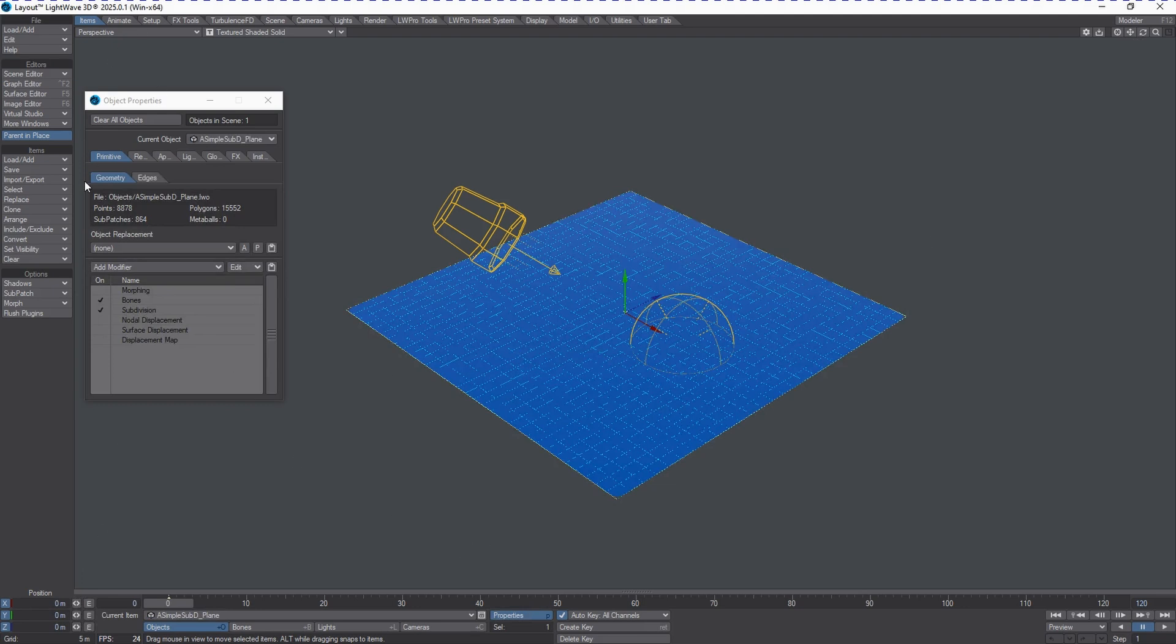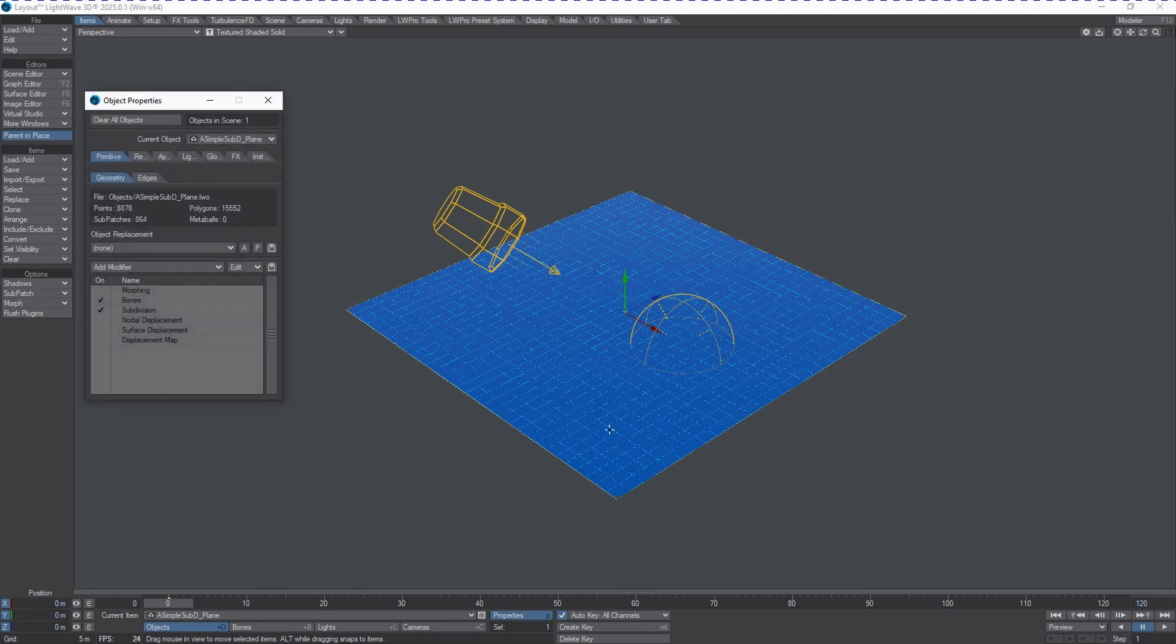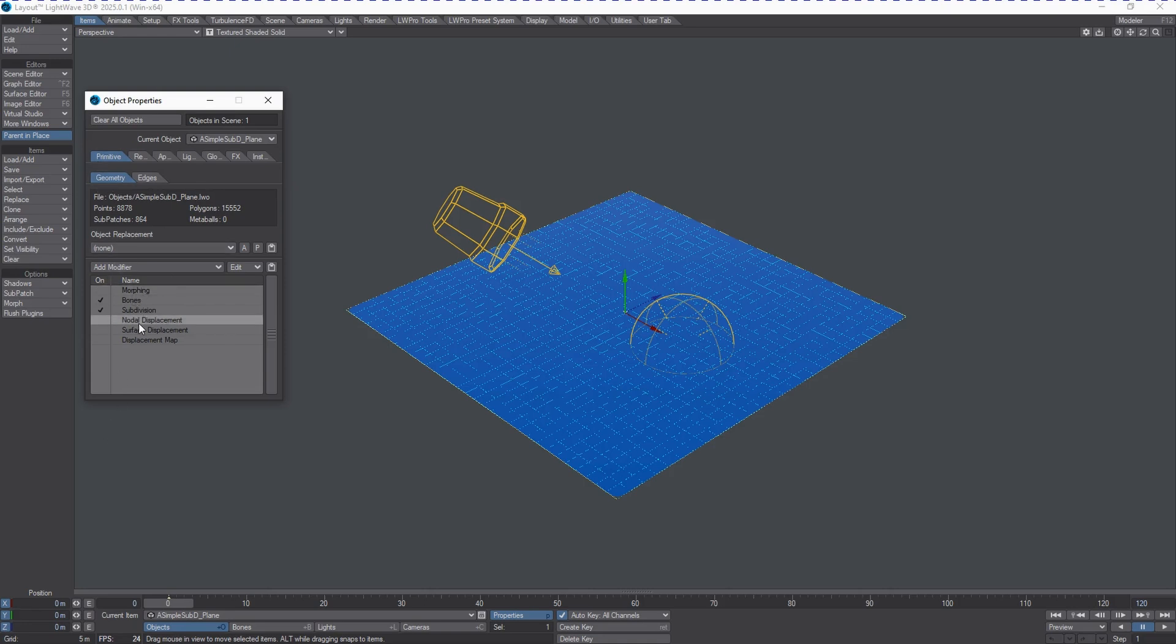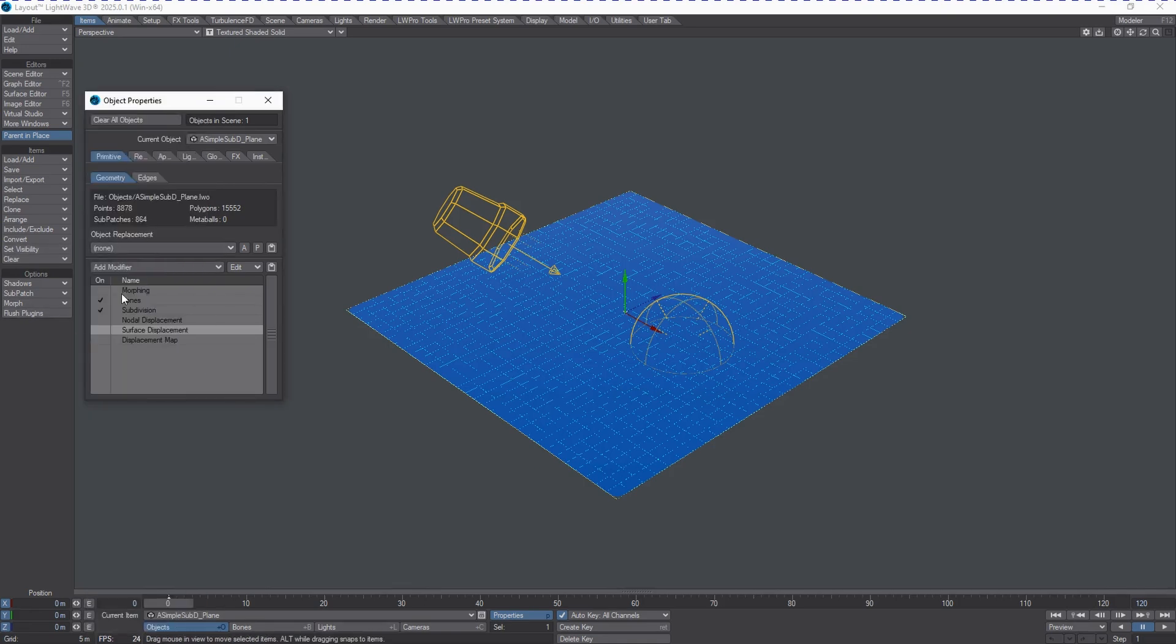You'll notice the Object Properties panel, if it's not up, you can press P to bring it up with the object selected. And what we get is basically this primitive tab with a geometry and then a bunch of lists of different modifiers, and of course, you can add any modifier that you want at any point in time here, but these are now restackable.